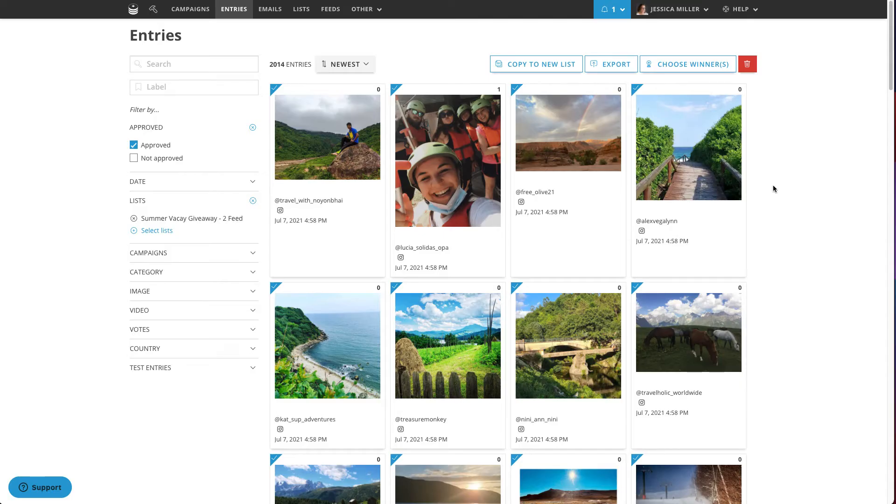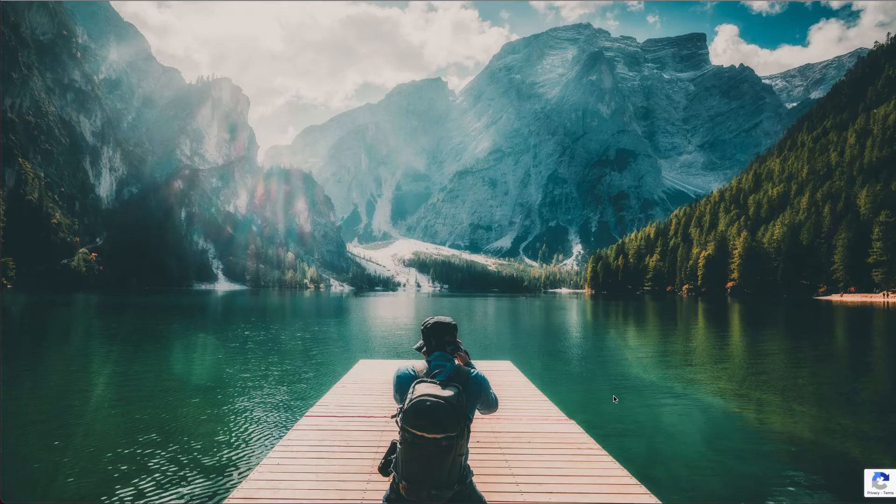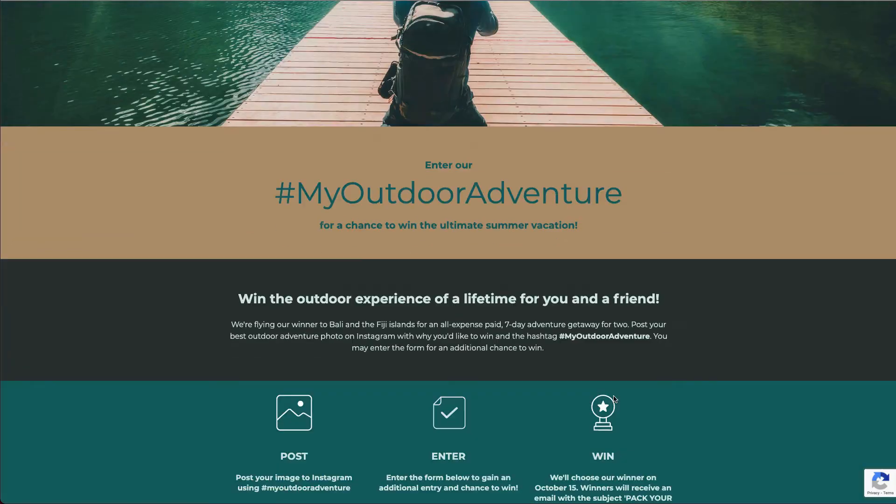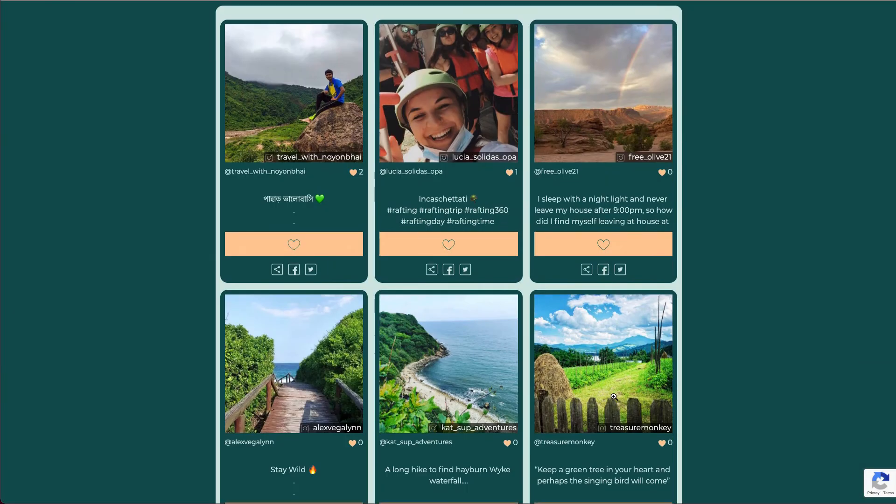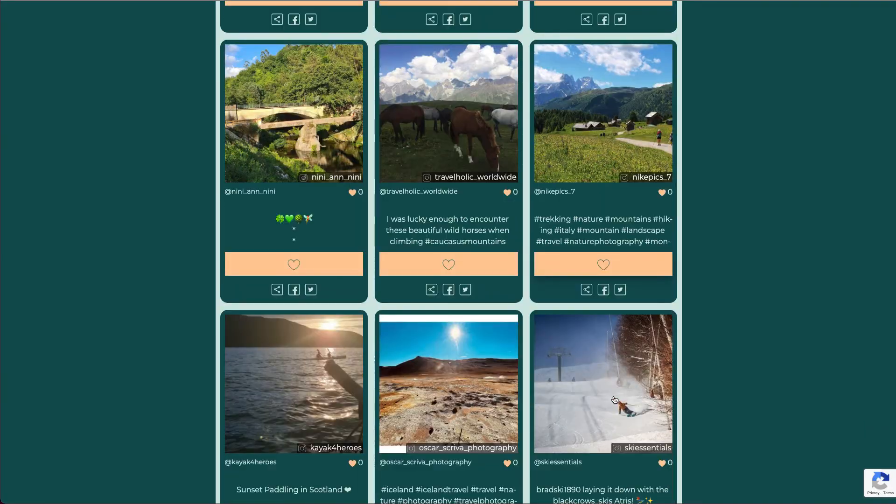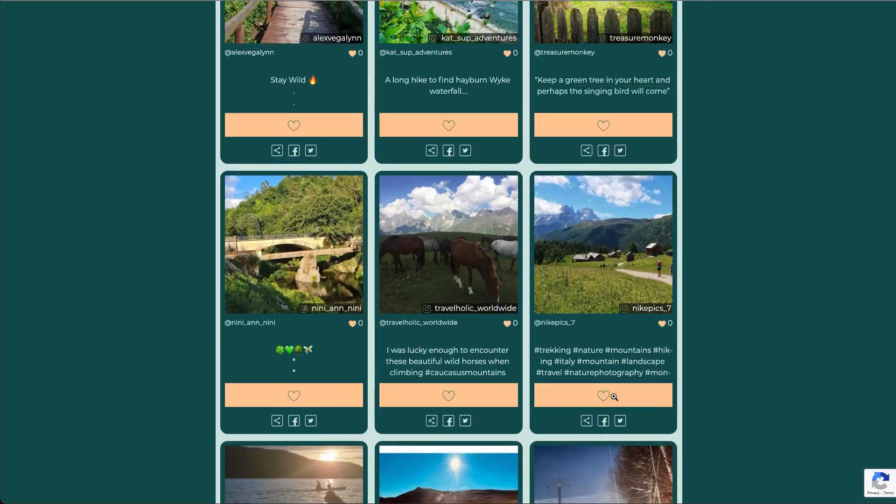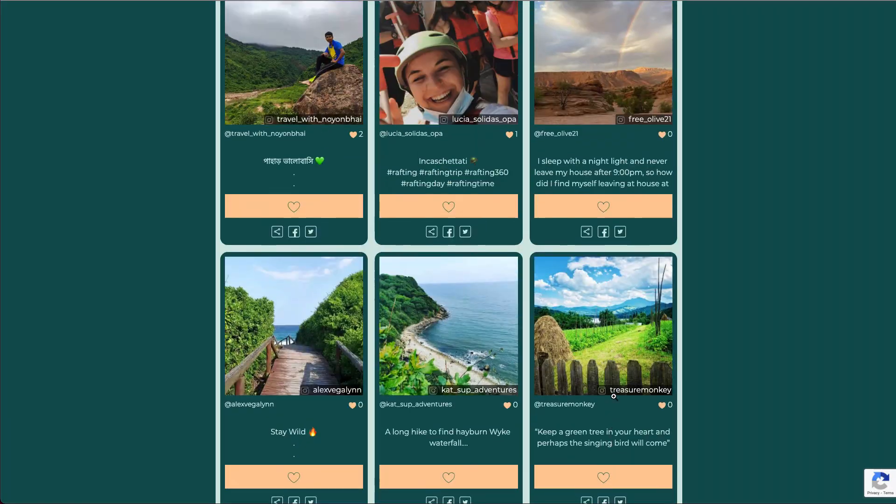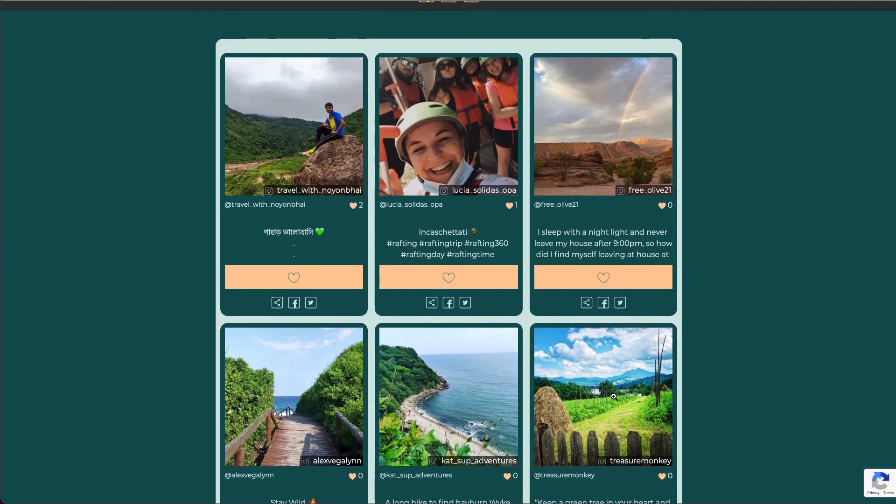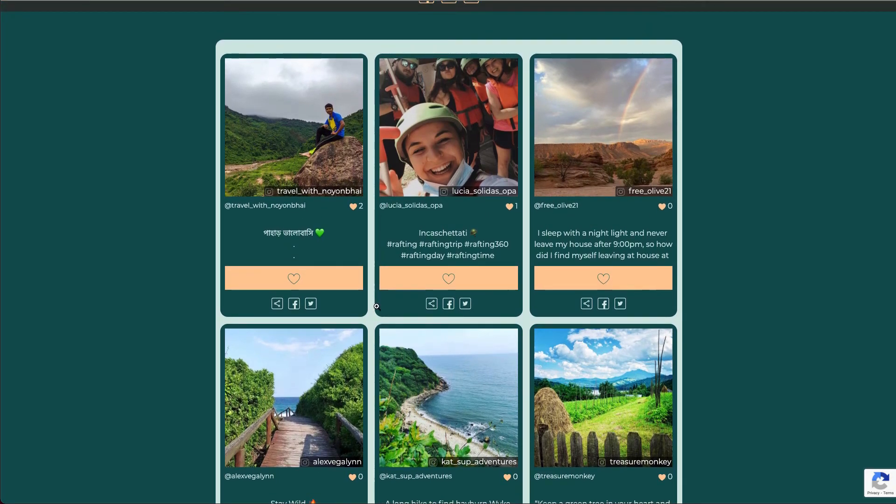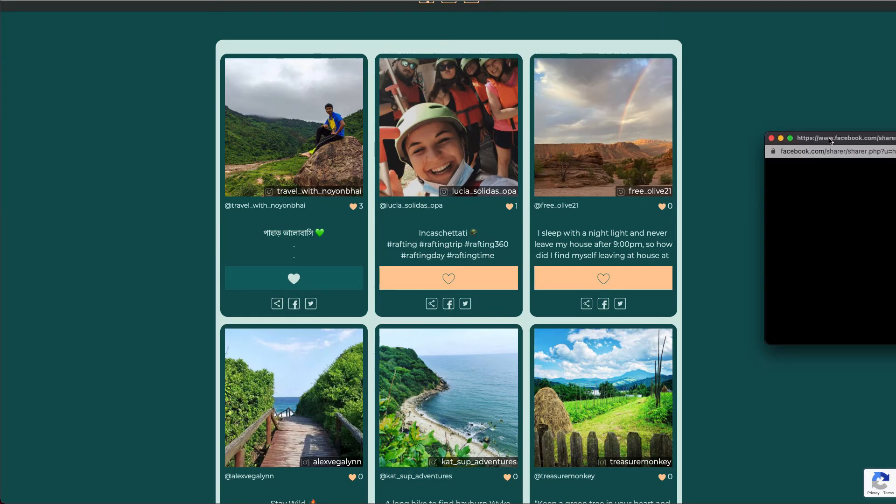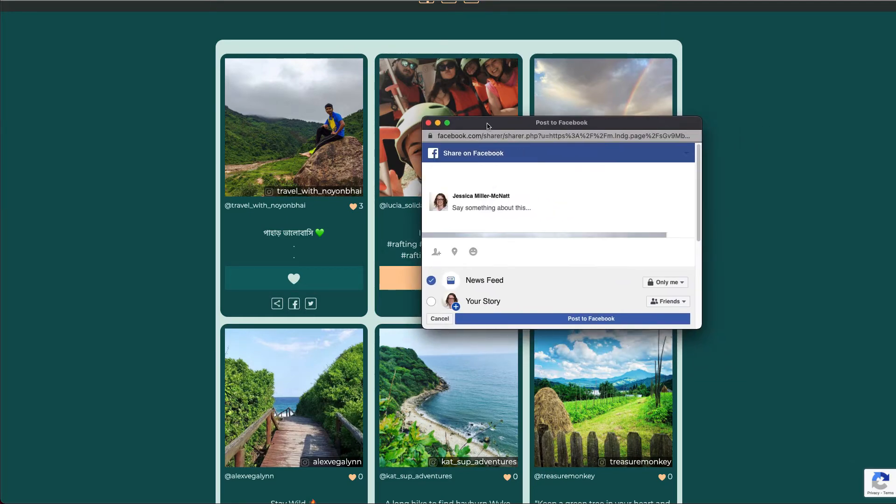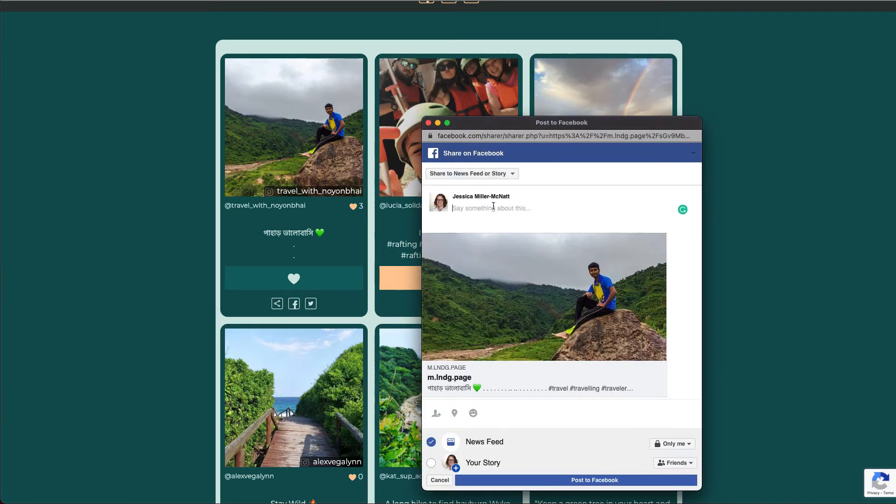Next, you can display this gallery anywhere you like, on a landing page or even embedded right in your website. By displaying it, you can enable voting to turn it into a voting contest, or you can enable sharing to make it easy for participants to share their entry, thus expanding your contest's reach.